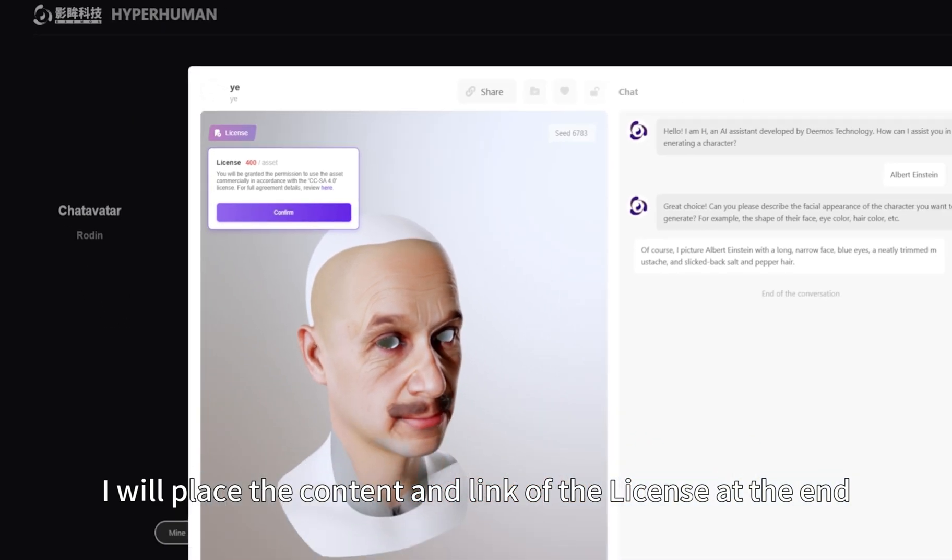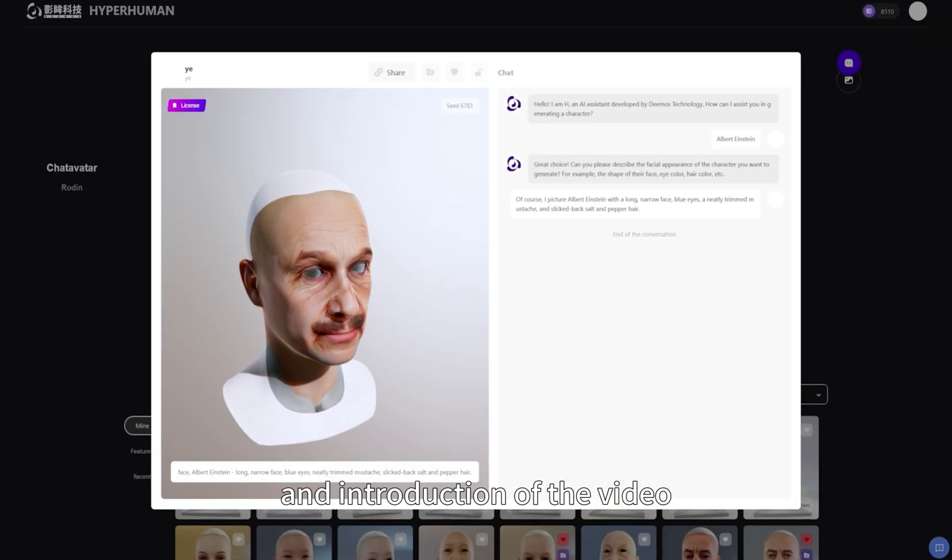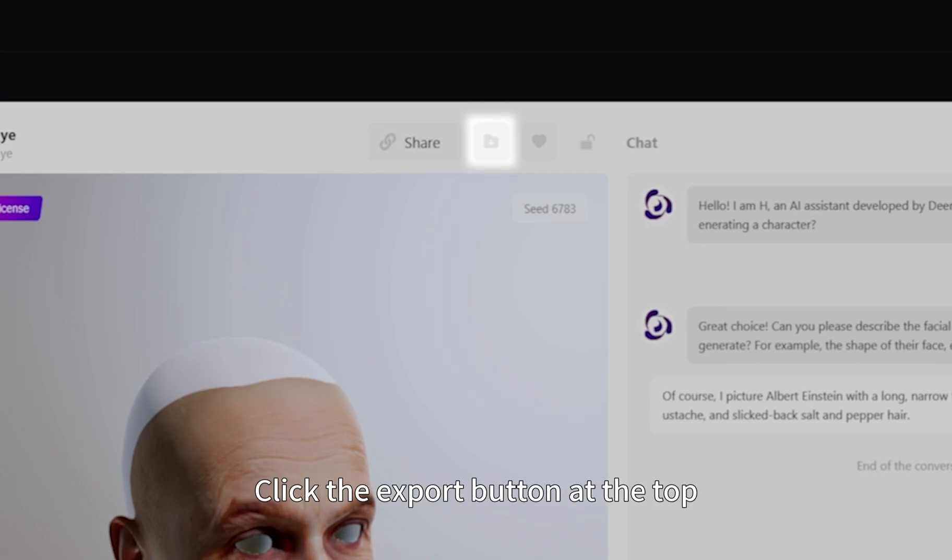I will place the content and link of the license at the end and introduction of the video. In the interface of creating a digital avatar, click the export button at the top.